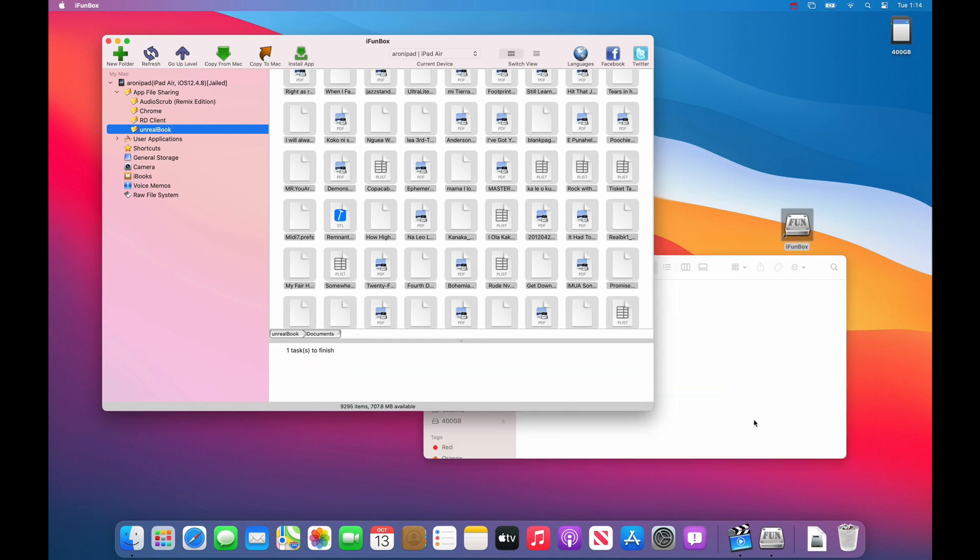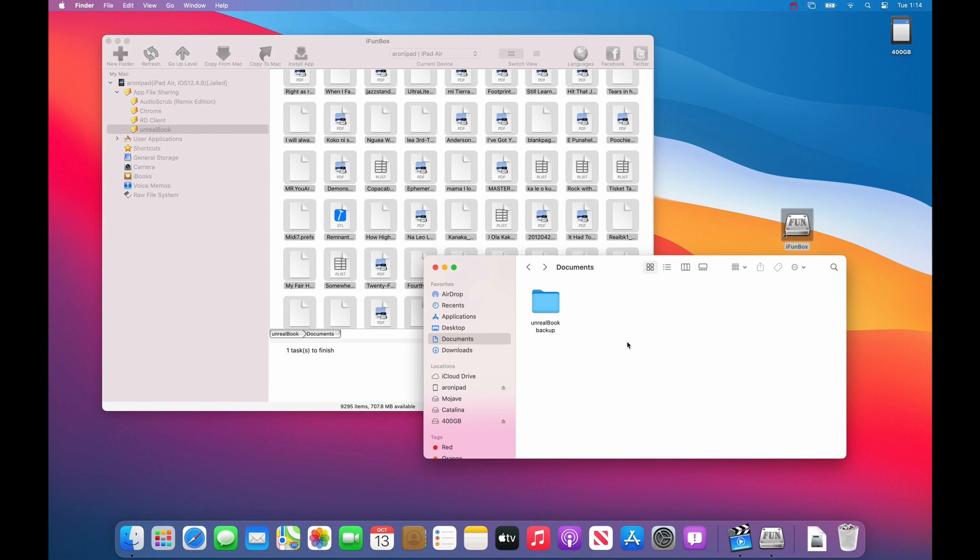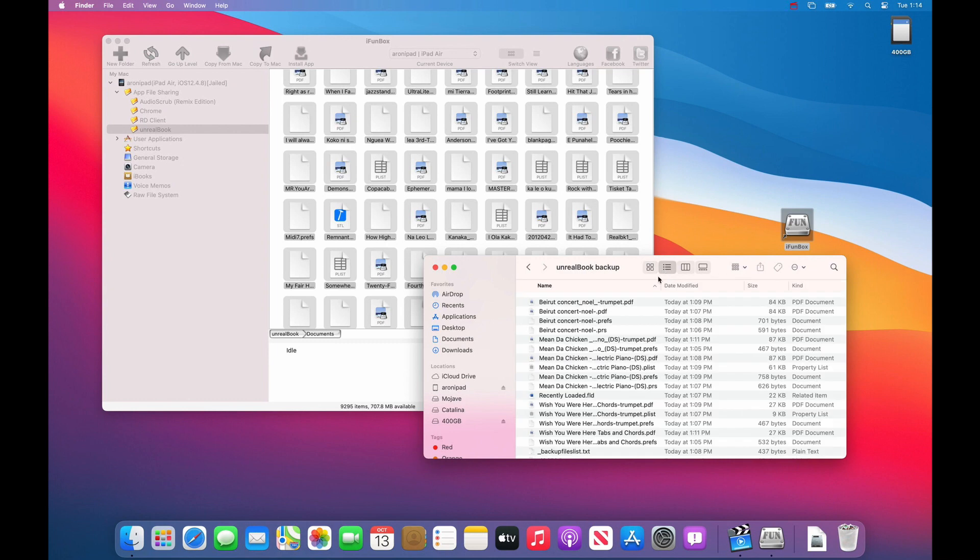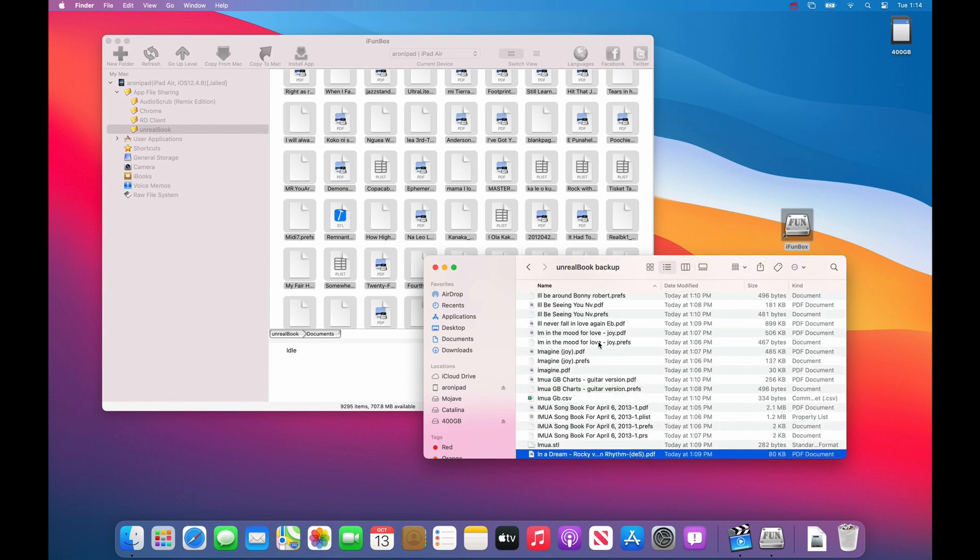Once you have your backup done, navigate to your backup folder. Open it up. Maybe view as list. And locate your inbox folder.